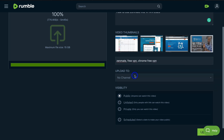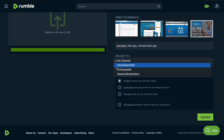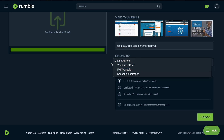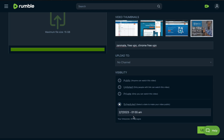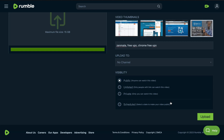Once you've added tags, choose which channel to upload to — if you have multiple channels on your Rumble account you can select the one the video belongs to. For visibility, you can choose Public, Unlisted, or Private. Public means anyone can watch, Unlisted means only people with the link can watch, and Private means only you can watch. You can also schedule the video if you don't want it published immediately.